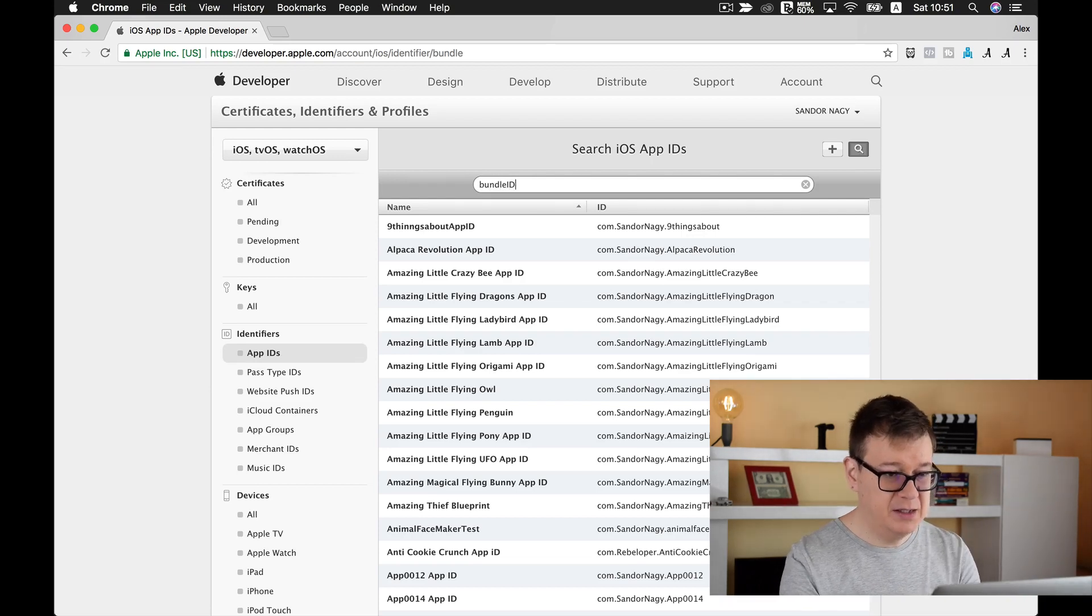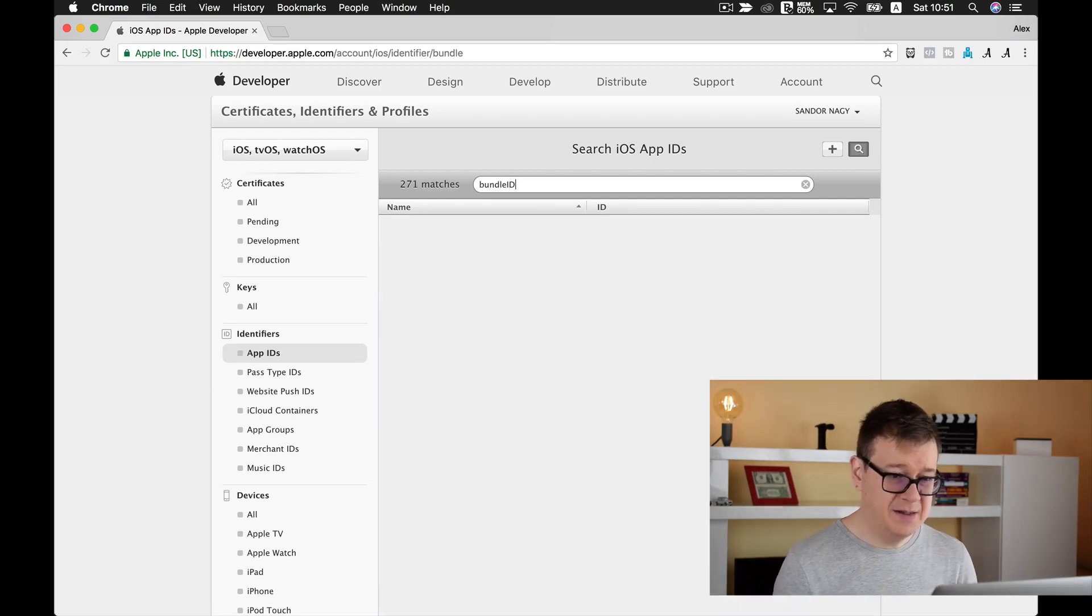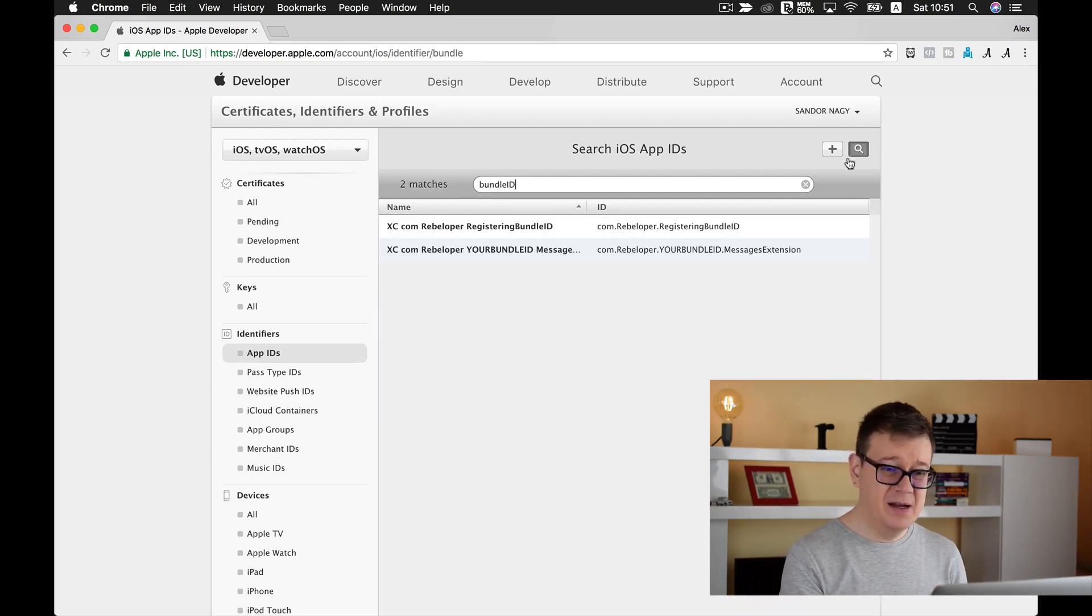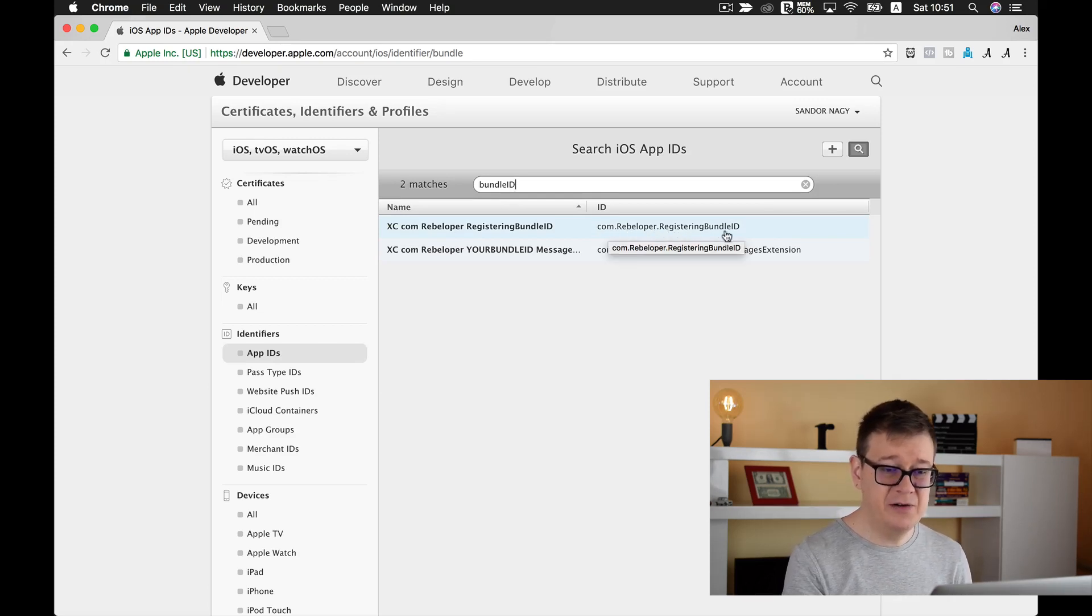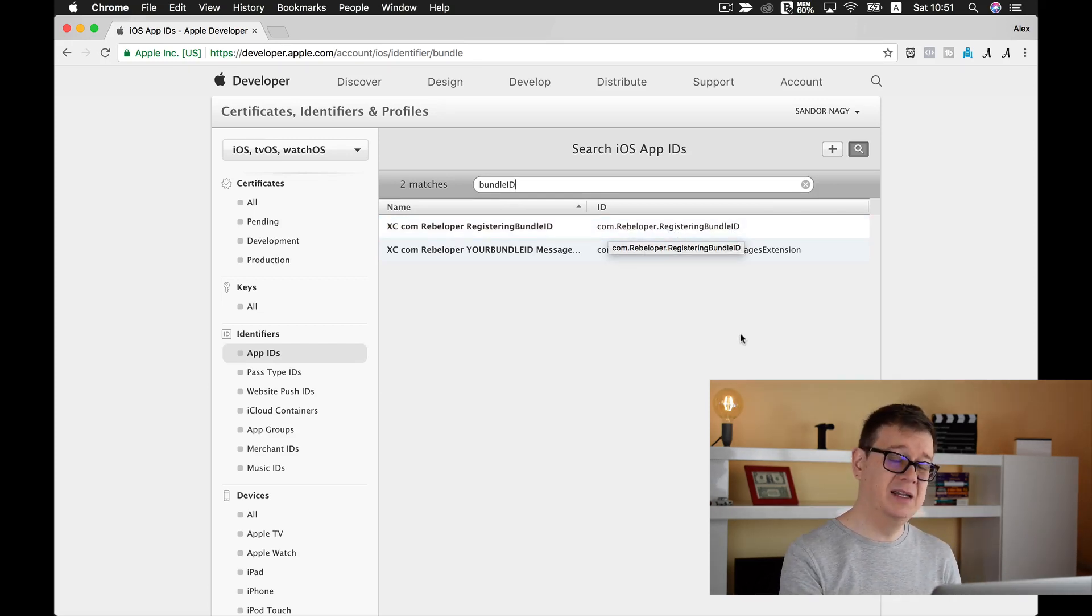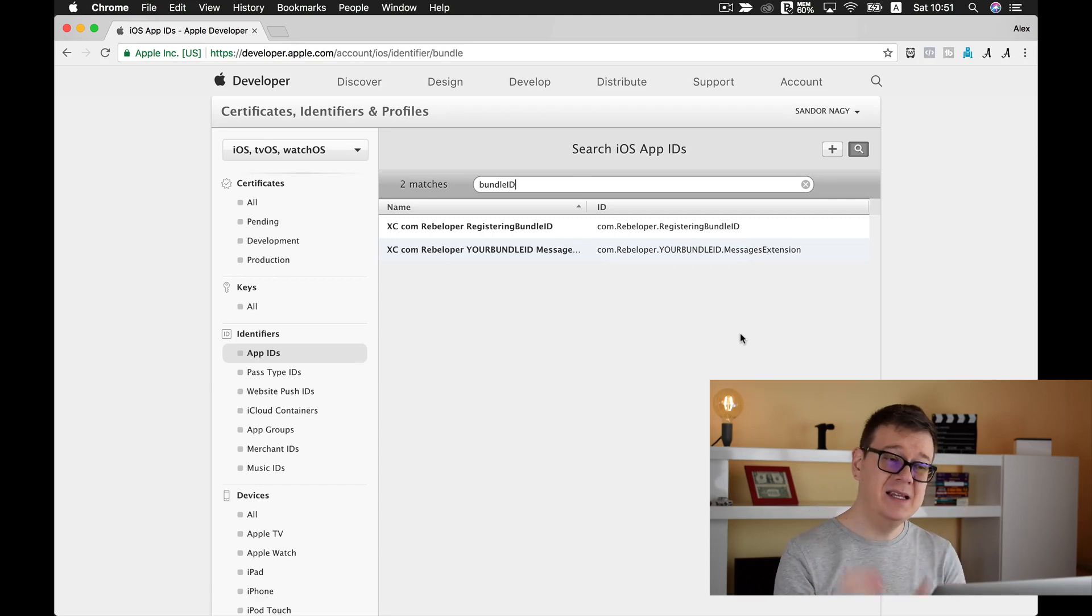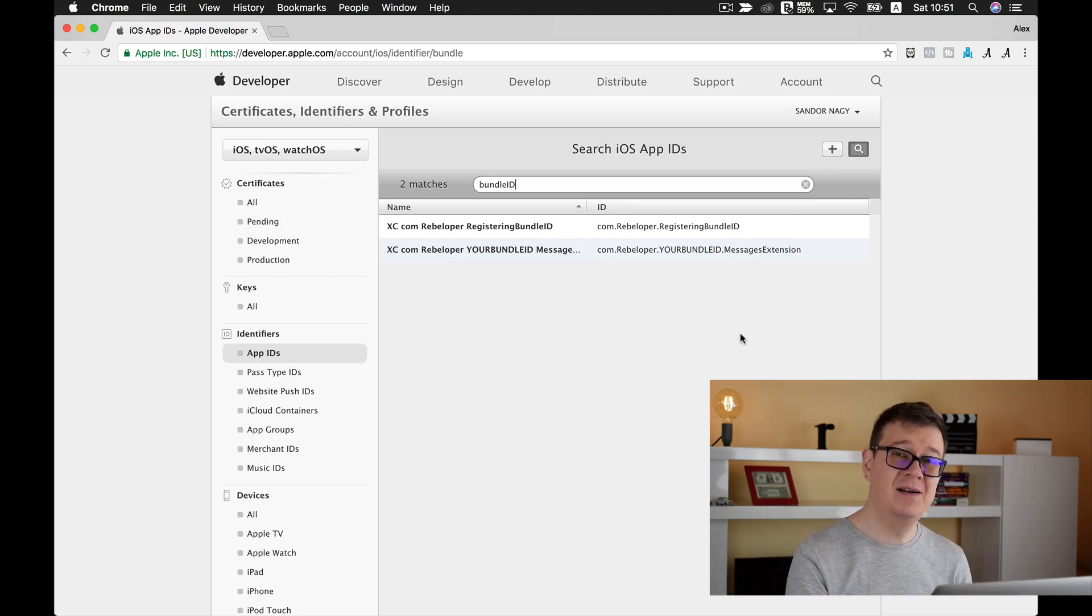And there it is - com.rebeloper.registering bundle ID. That is how you can tackle this issue. I hope you enjoyed this video. If you did, go ahead and create your bundle IDs as usual and make sure they are registered in the developer portal. I will see you in the next one.